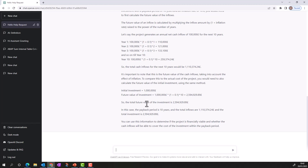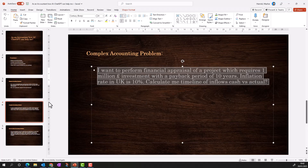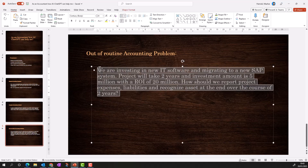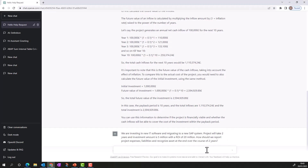Now we'll move to our third example: an out-of-routine accounting problem. We are investing in a new IT software and migrating to a new SAP system. The project will take two years with an investment of 5 million and a return on investment of 20 million. I want to know how we should report project expenses and liabilities, and recognize the asset at the end of the two-year project. I'm copy-pasting this into ChatGPT.